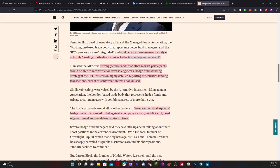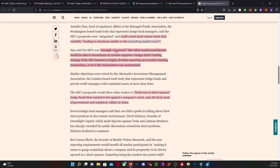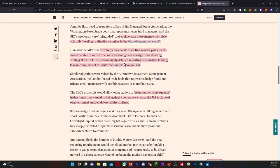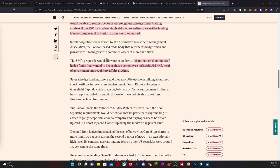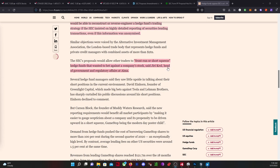She goes on to say they're strongly concerned that other market participants would be able to reverse engineer a hedge fund's trading strategy if the SEC insisted on highly detailed reporting of securities lending transactions, even if anonymized. The SEC proposal would allow other traders to front run or short squeeze hedge funds betting against a company's stock, said Jiri Kroll, head of government and regulatory affairs at AMA.